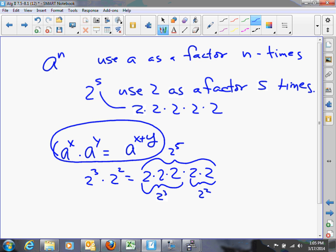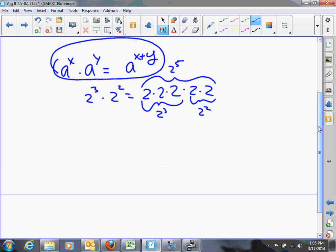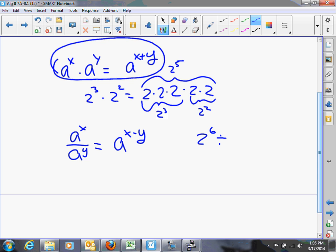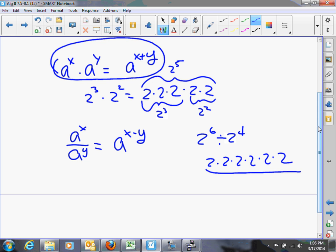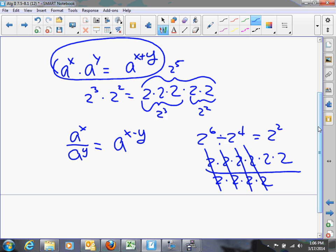A second rule: when you have a to the x divided by a to the y, the result is a to the x minus y. For example, 2 to the 6th divided by 2 to the 4th — you cancel matching factors and are left with 2 factors of 2, giving 2 squared. So when dividing powers with the same base, you subtract the exponents.